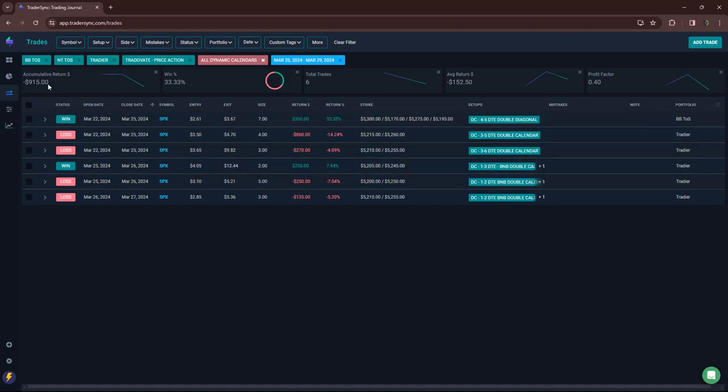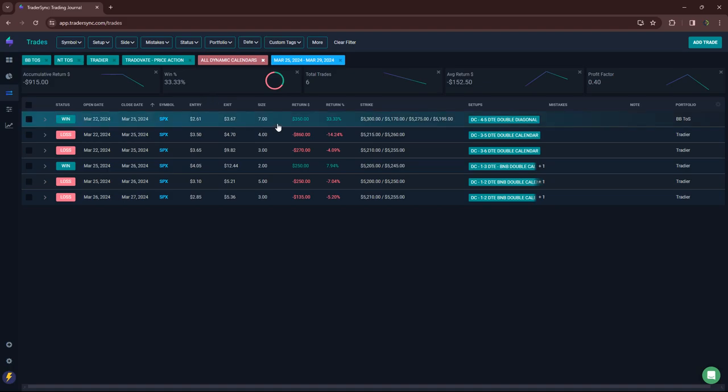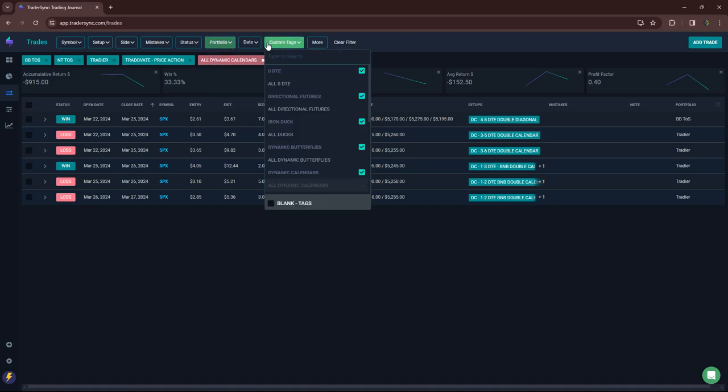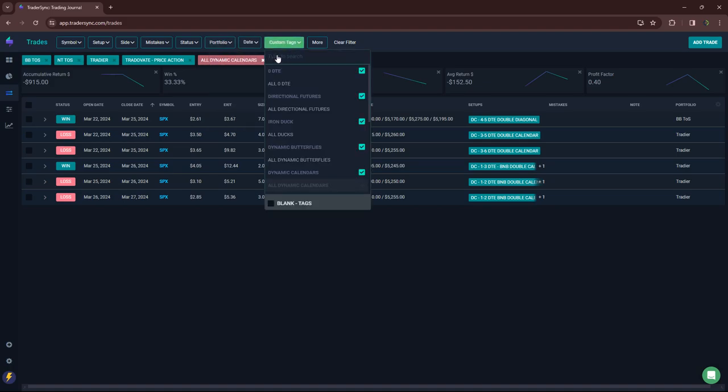I talked about it on a couple live streams. I just, I should not have even traded them. I know better. Low volume. Holiday week. They just don't tend to perform. They don't have the edge that they do outside that. So, note to self, once again. Do not trade on shortened holiday weeks. I mean, I scaled down my position size super low. But still, I mean, $915 for no reason. All right. So, that's calendars.